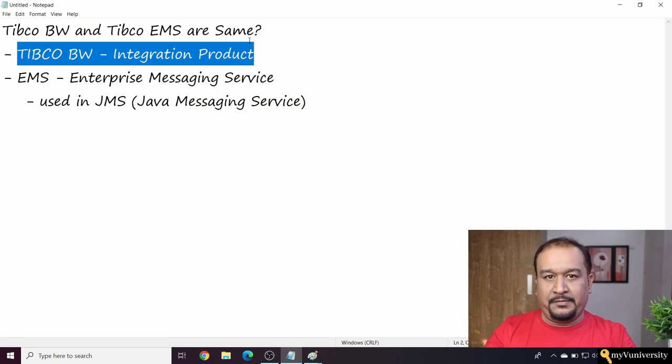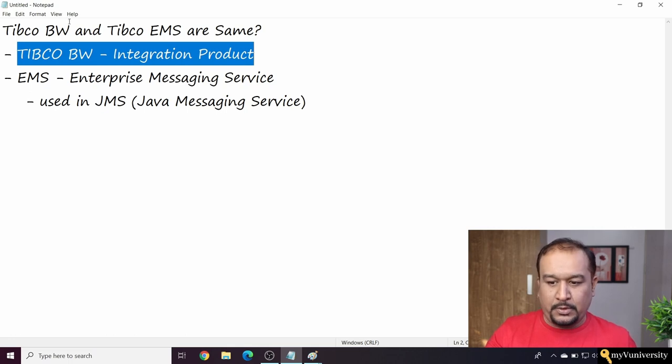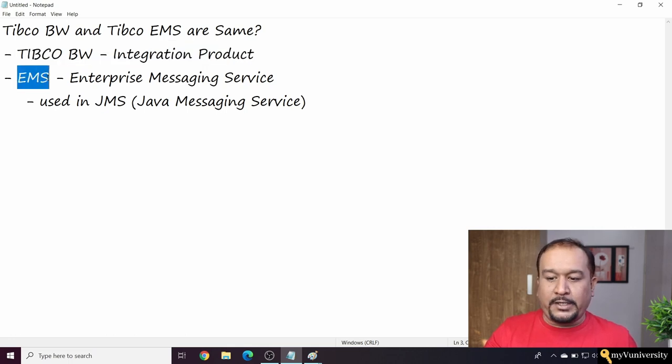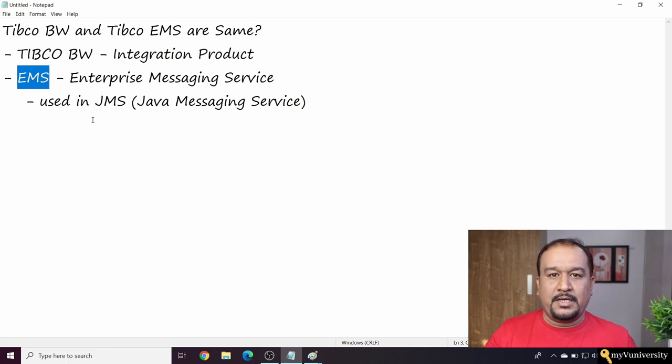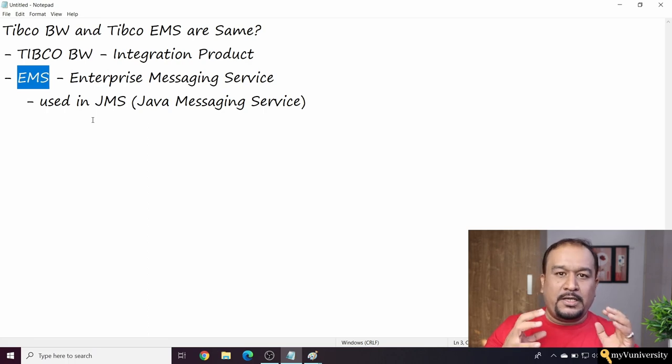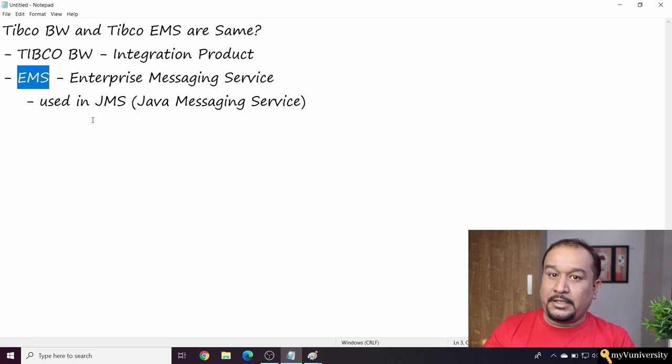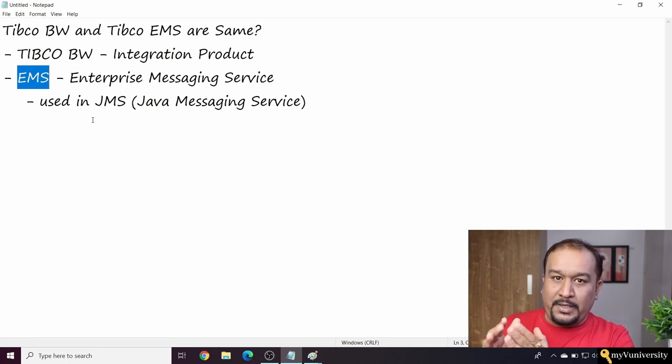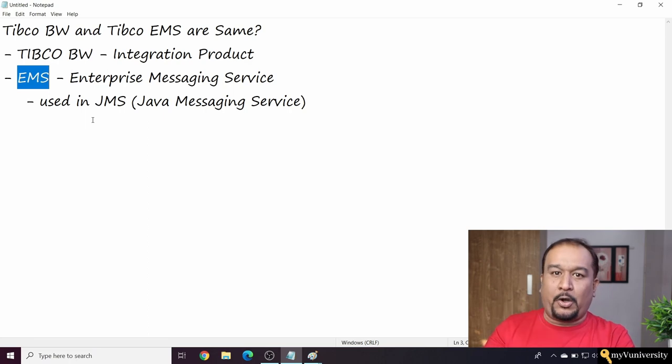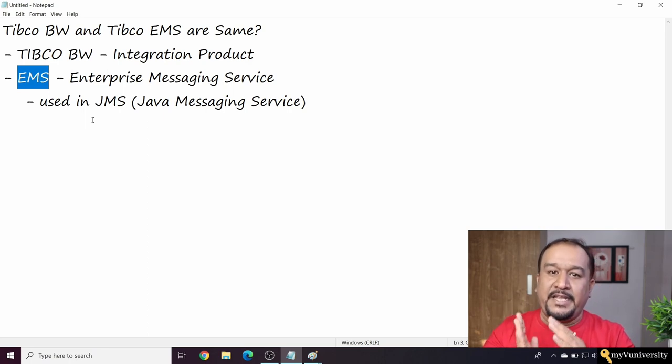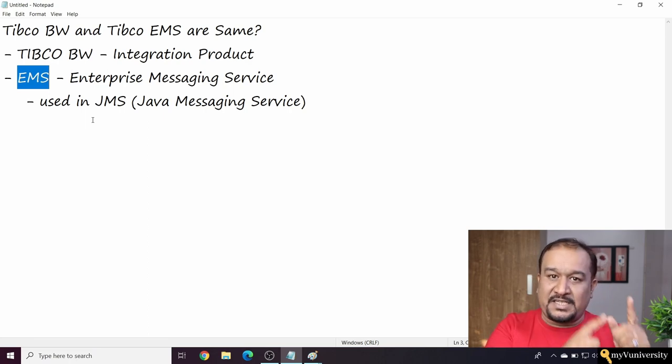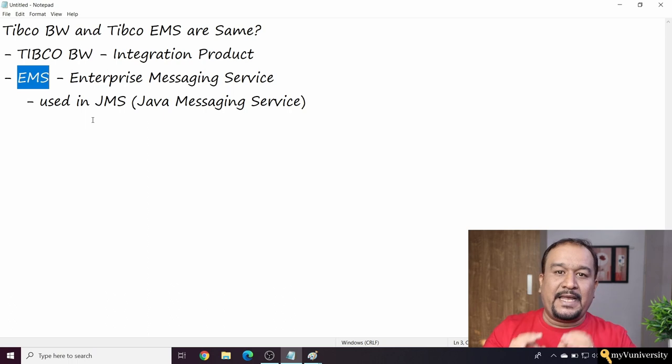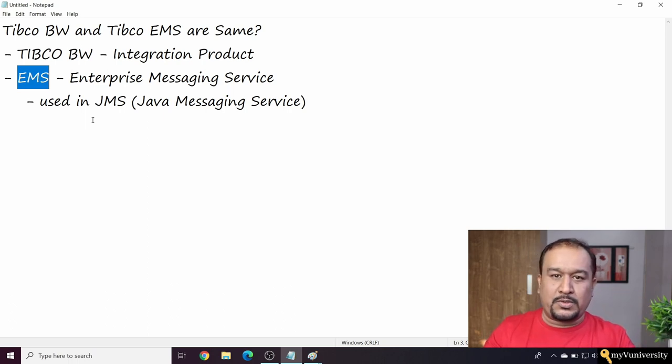Now what is EMS? Enterprise Messaging Service. TIBCO has another product - TIBCO BW is one product and EMS Enterprise Messaging Server is a different product from TIBCO.